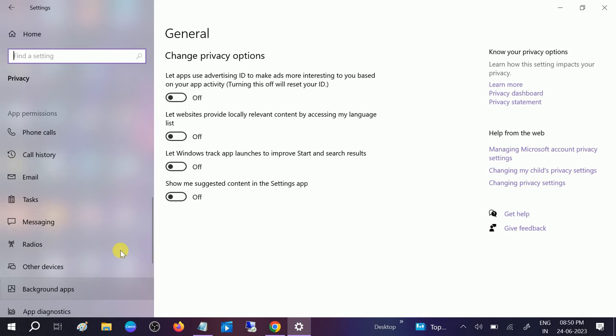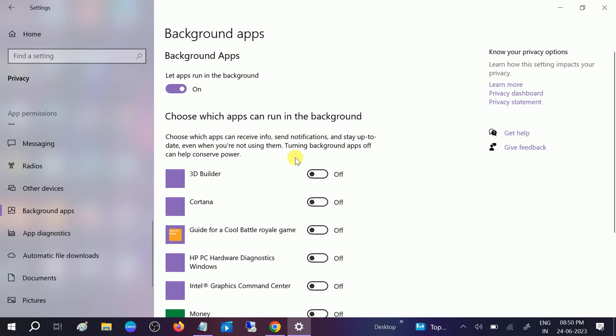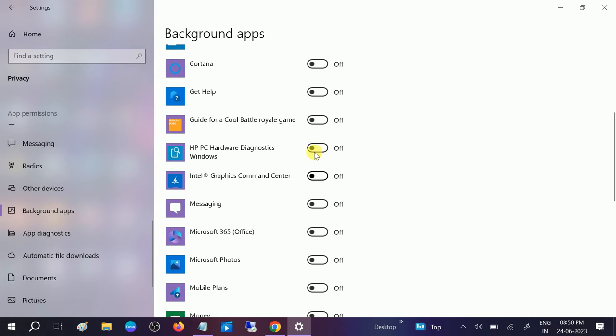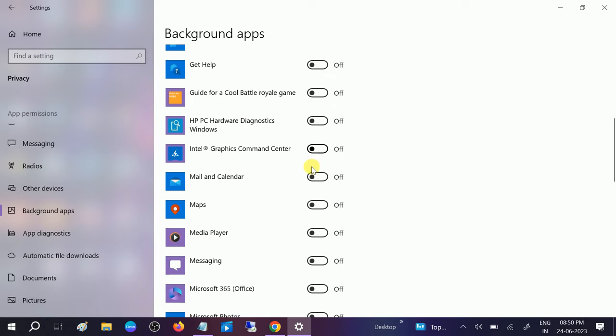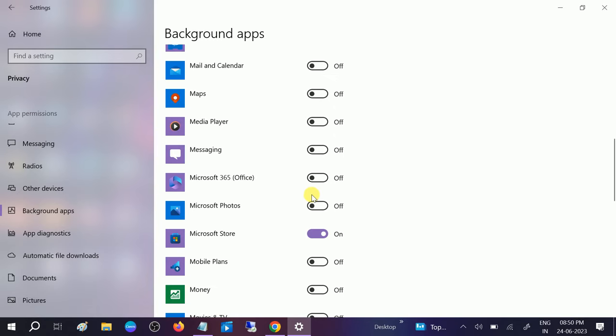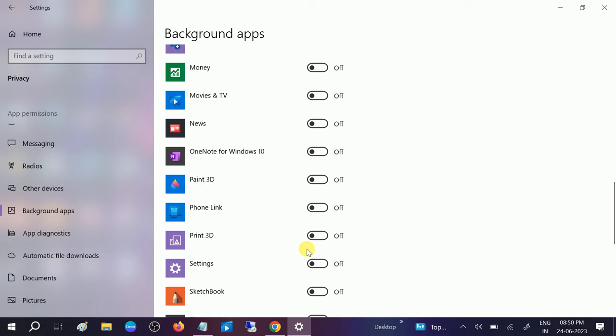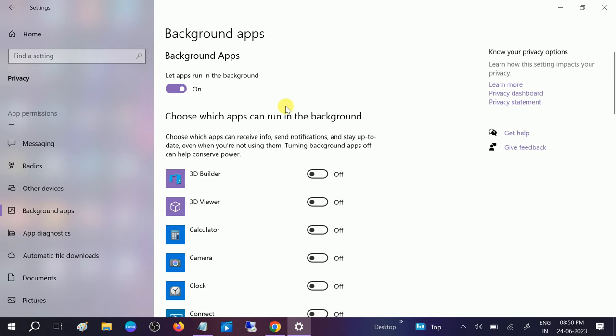After that, you need to look for the Privacy option and scroll down, and look for Background apps. Turn off all the background apps. Sometimes background apps are running on your Windows, so the keys are not working properly since the input signal is not being taken by your laptop or computer.